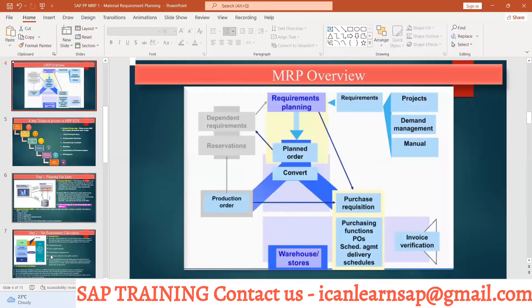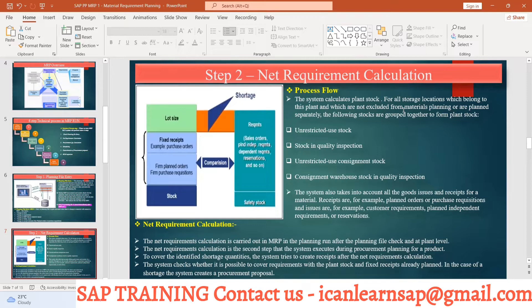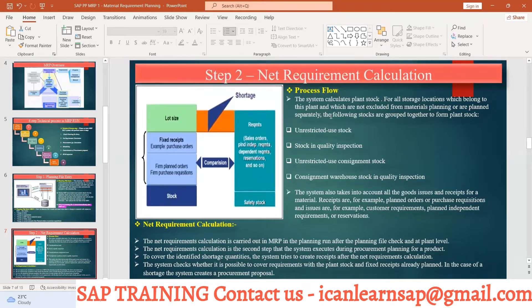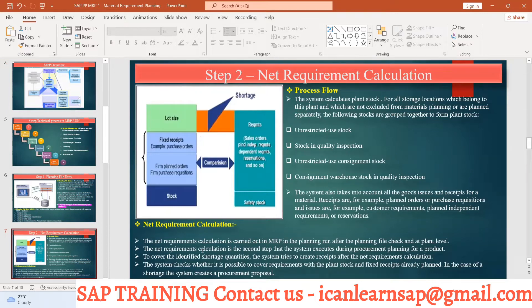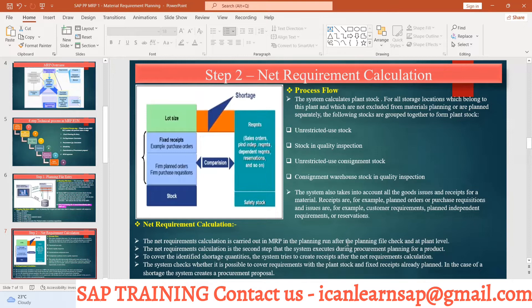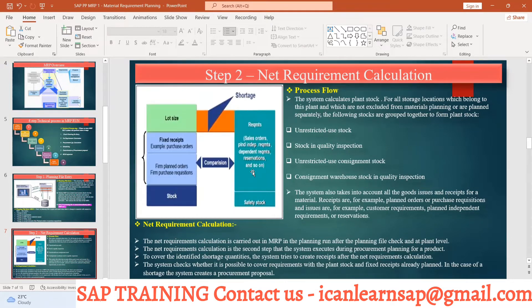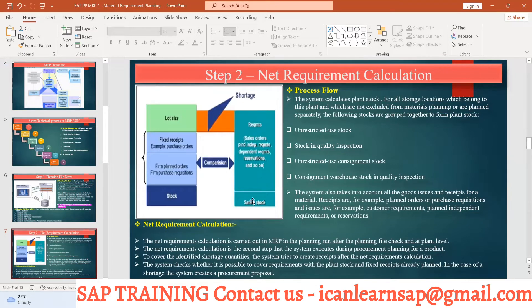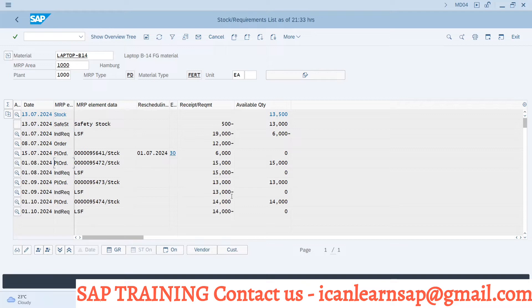So what is your net requirement calculation? The system calculates the plant stock for all storage locations which belong to the plant which is not excluded from the material planning or planned separately. So what is system going to calculate? Unrestricted stock, stock in quality inspection, and everything. System will consider all stock and then what system will do? The net requirement calculation is carried out in MRP in the planning file run, after the planning file check and at plant level. So this is going to happen at plant level. The net requirement calculation is the second step that the system executes during the procurement of planning product. So system is going to check what is your requirement element.